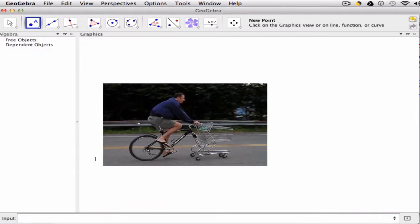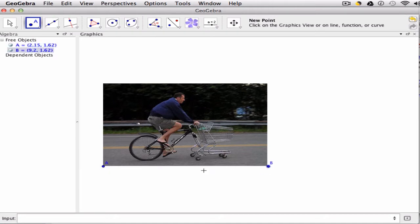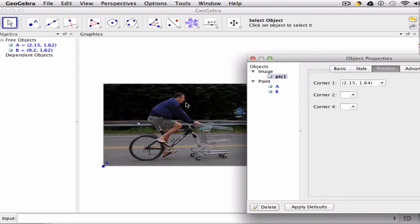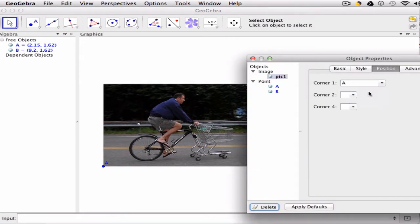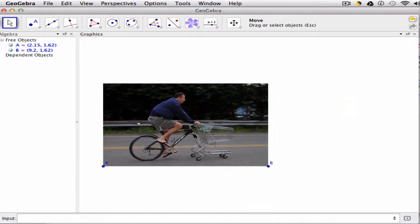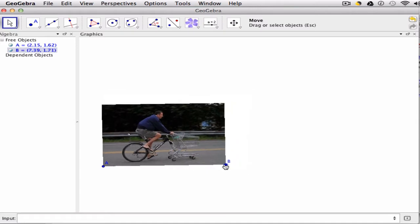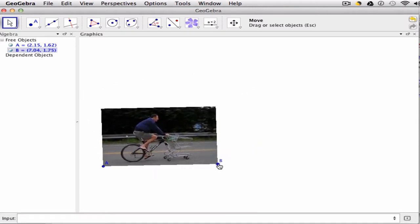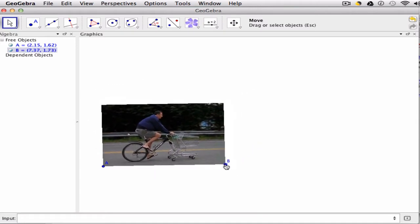Then I'm going to set points as the corners of this image, A and B, by clicking on the lower left and right hand corner. Select my image, hit Control or Command E, and I tell the program make corner 1 point A and corner 2 point B. Now the picture can be resized and moved by moving points A and B.